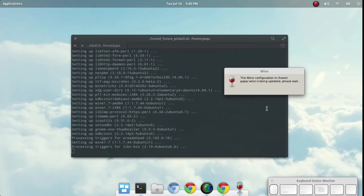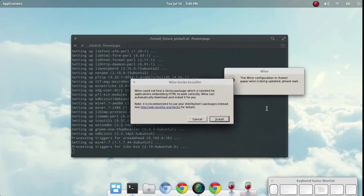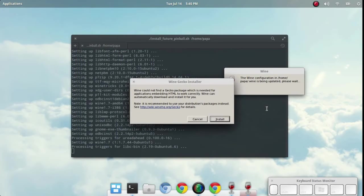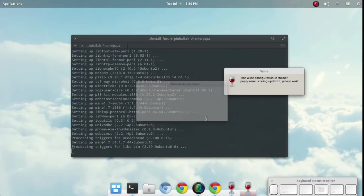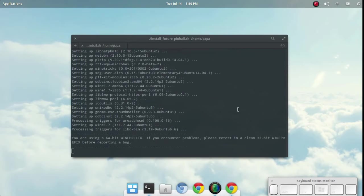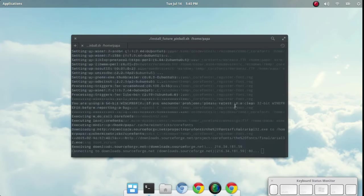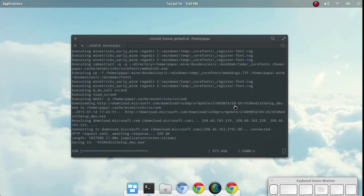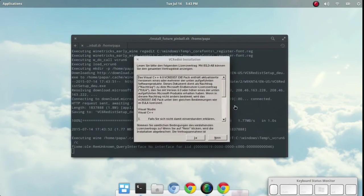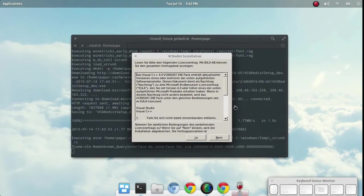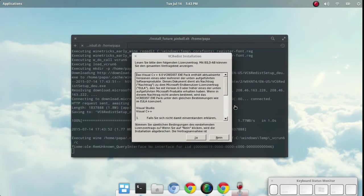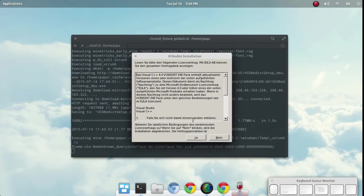It should also go through the process of creating a configuration for the Future Pinball installation we downloaded as well. All right. I'm not sure why this is detecting German, but we'll go ahead and agree with this.